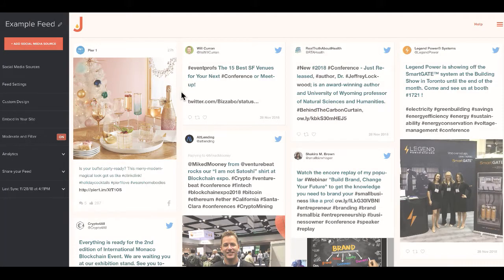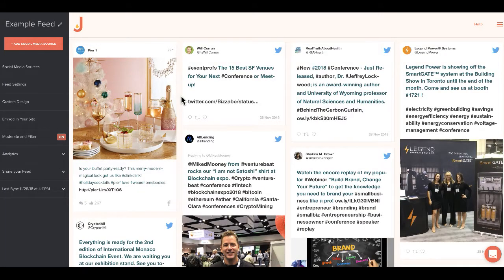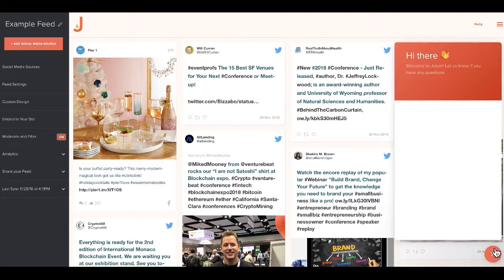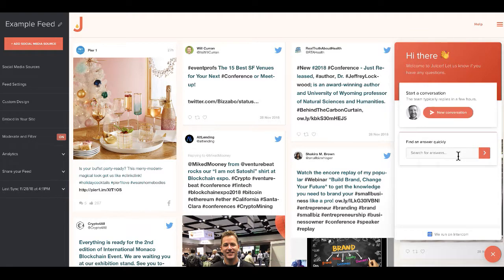Thanks very much for watching this video. We'll post a few links in the description that will contain some useful resources. You can always contact us in the lower right corner of your screen — just click the bubble here. In our Intercom platform, you can leave a message and somebody will follow up with you soon, or you can type in a question and it'll take you to a corresponding answer in our help center.